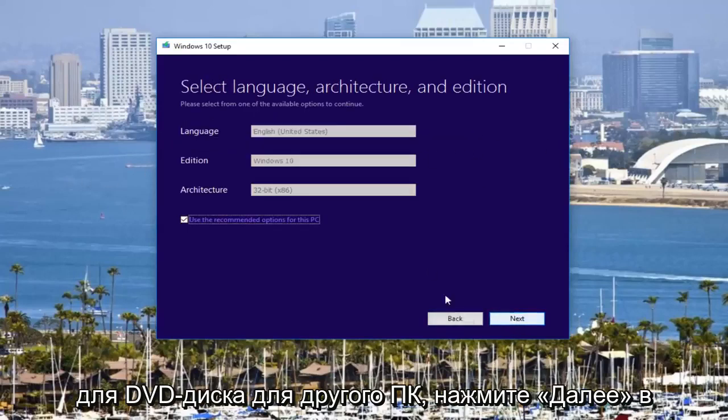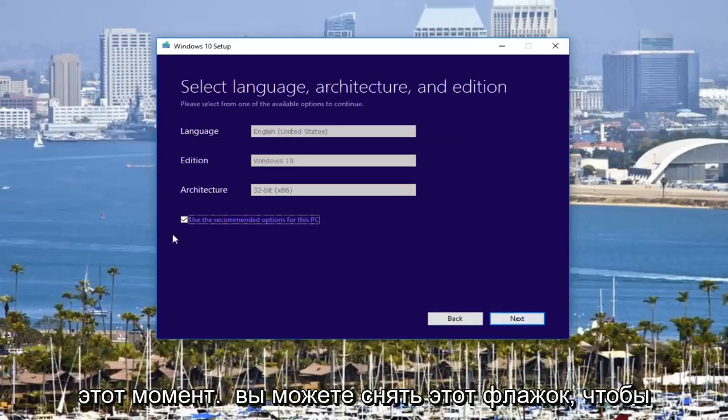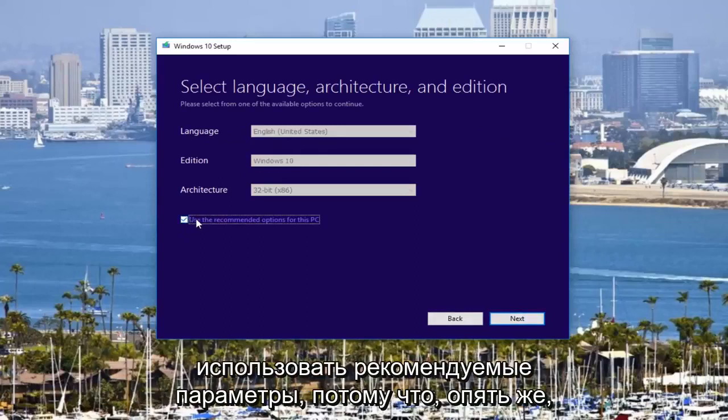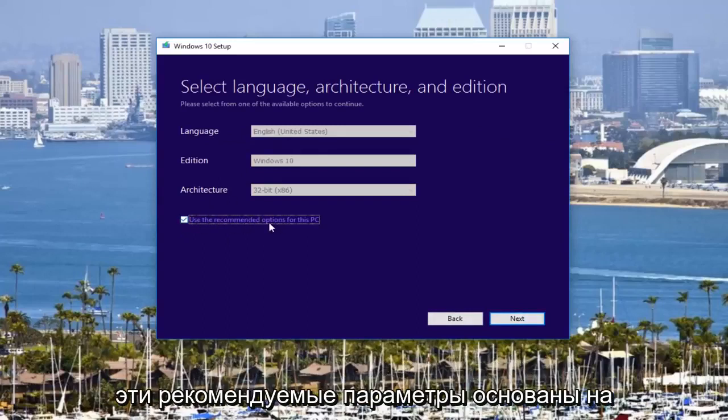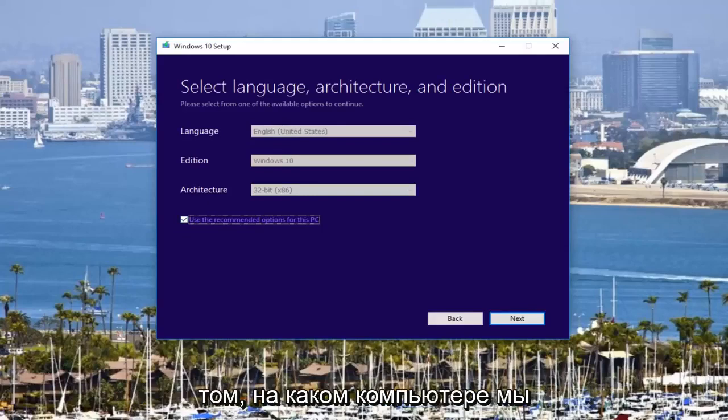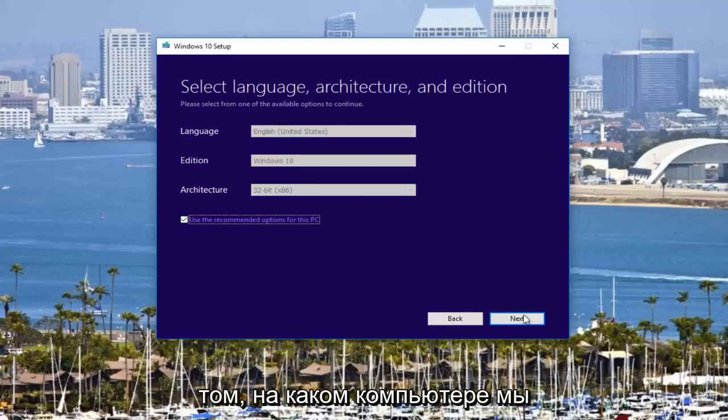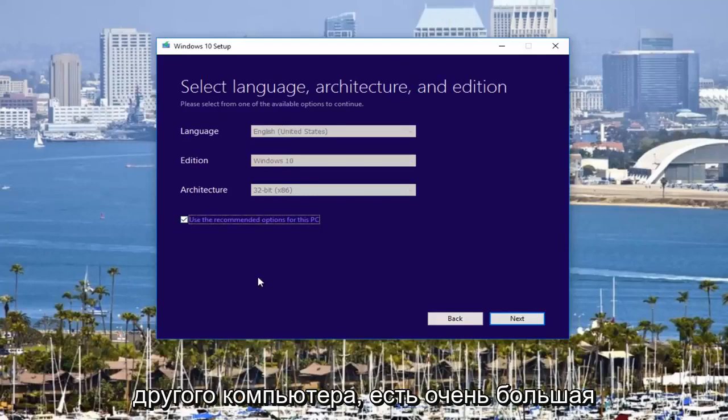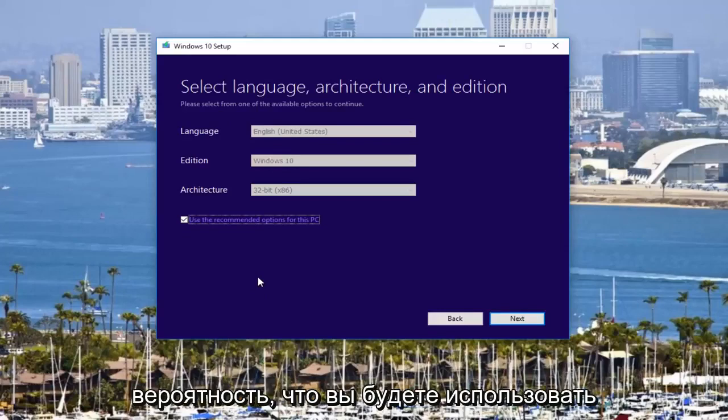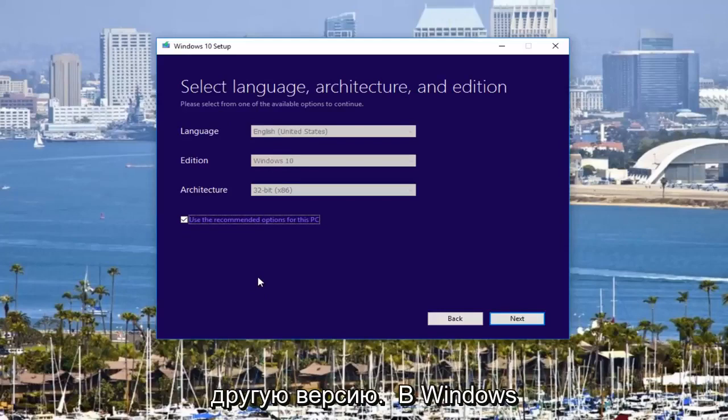I would create installation for a DVD or CD for another PC. Click on next. At this point, you could uncheck this box to use recommended options. Because again, this recommended options is based on what this computer is that we are currently on. If you're doing this for another computer, there's a very good chance you're going to be running a different version of Windows.